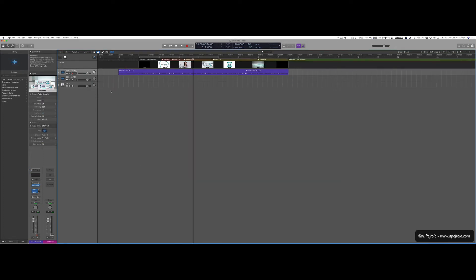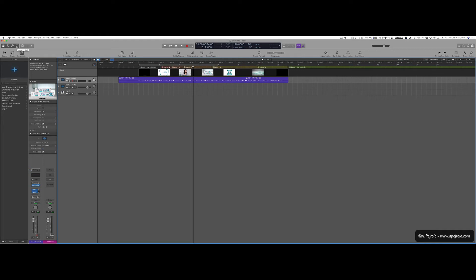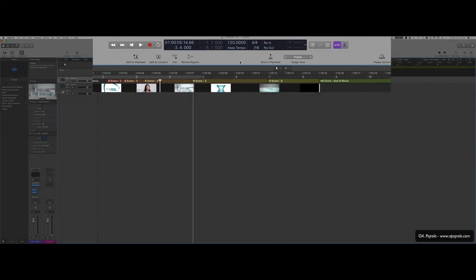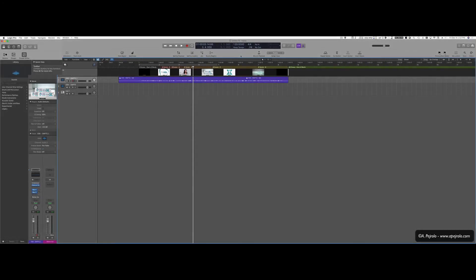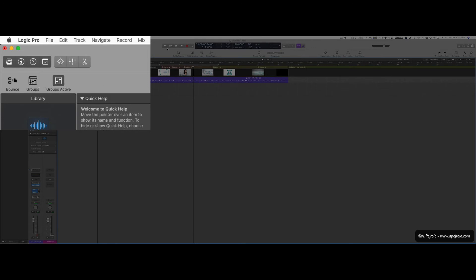I also highly recommend opening up the toolbar button. Again, Ctrl, Option, Command, T or you can just click up here in the top left corner. And make sure that you have the correct tools that you're going to use the most. One that I highly recommend is to have the nudge by frame and also the group option that allows me to turn on and off my groups by just clicking up here.